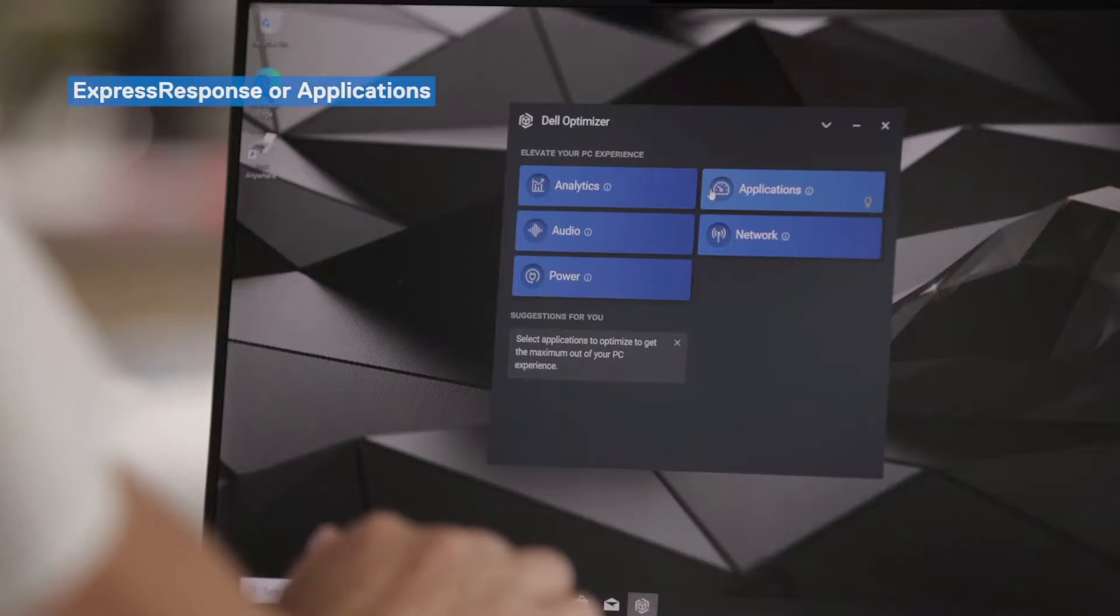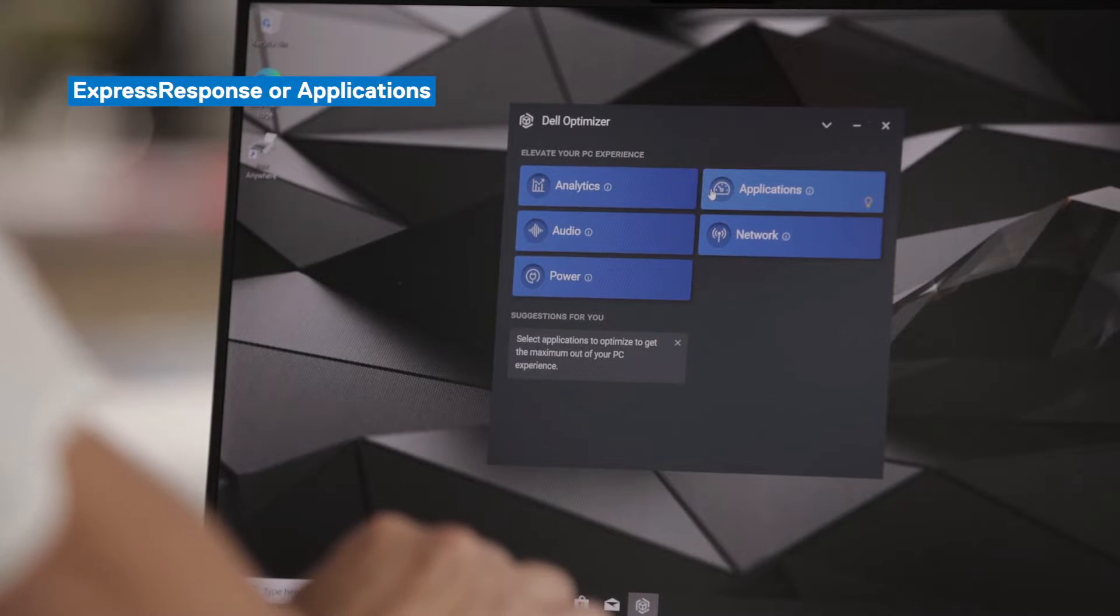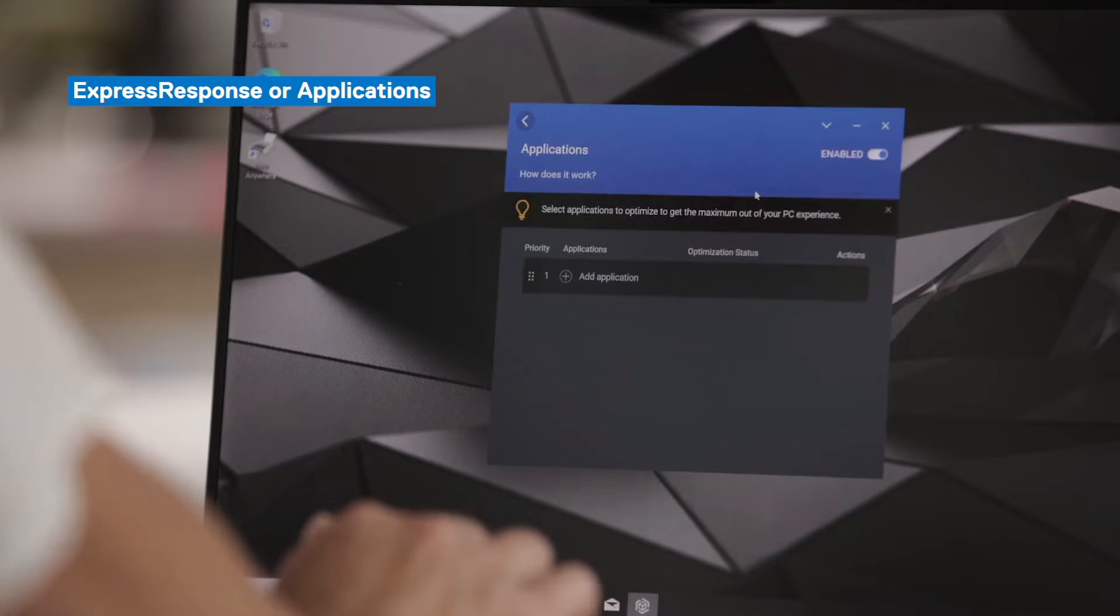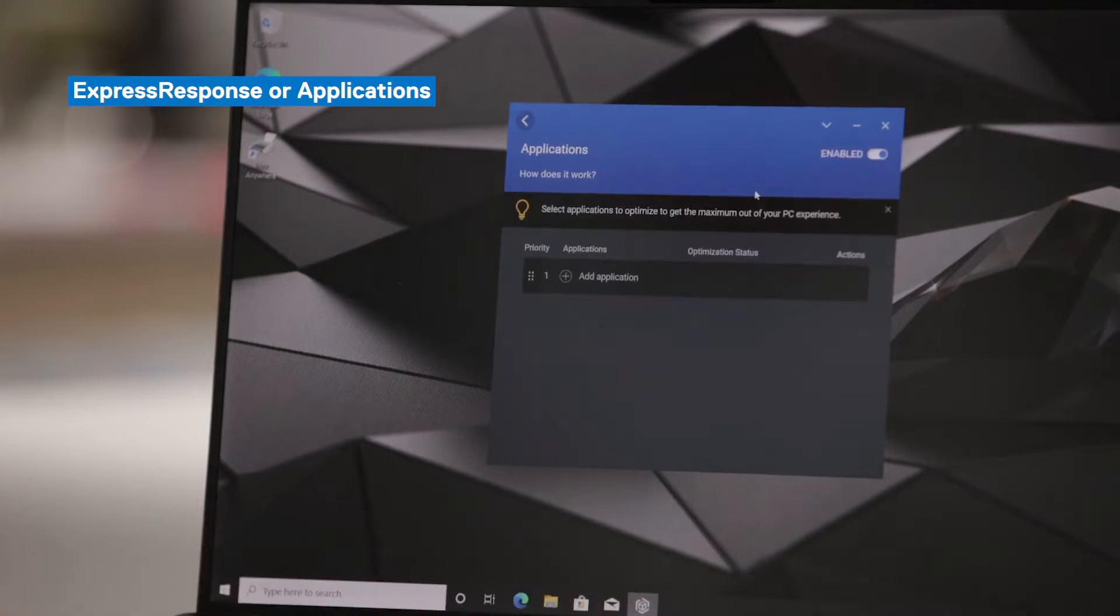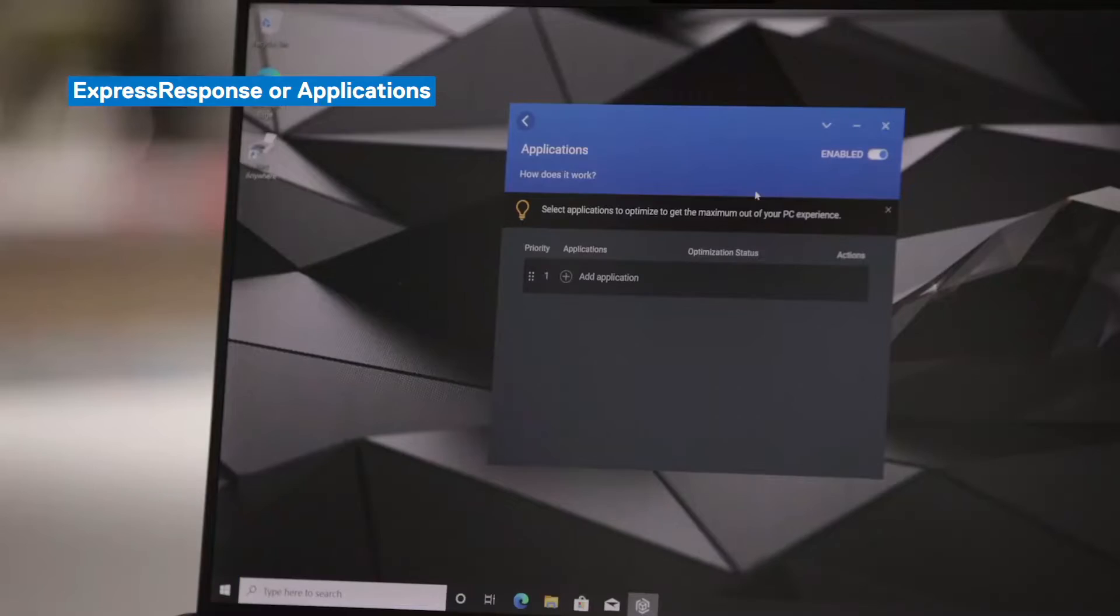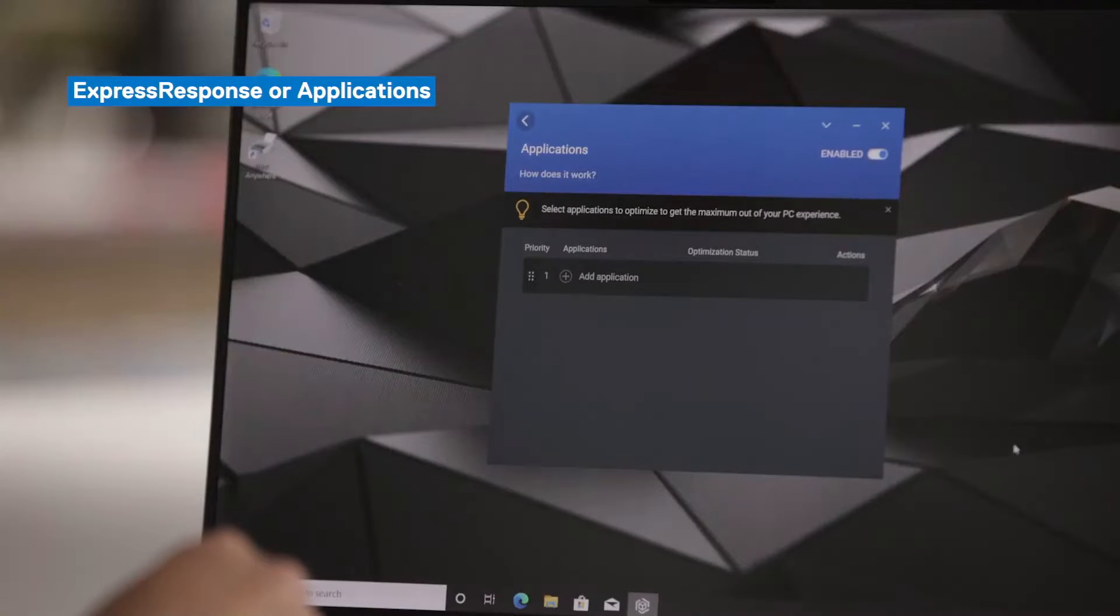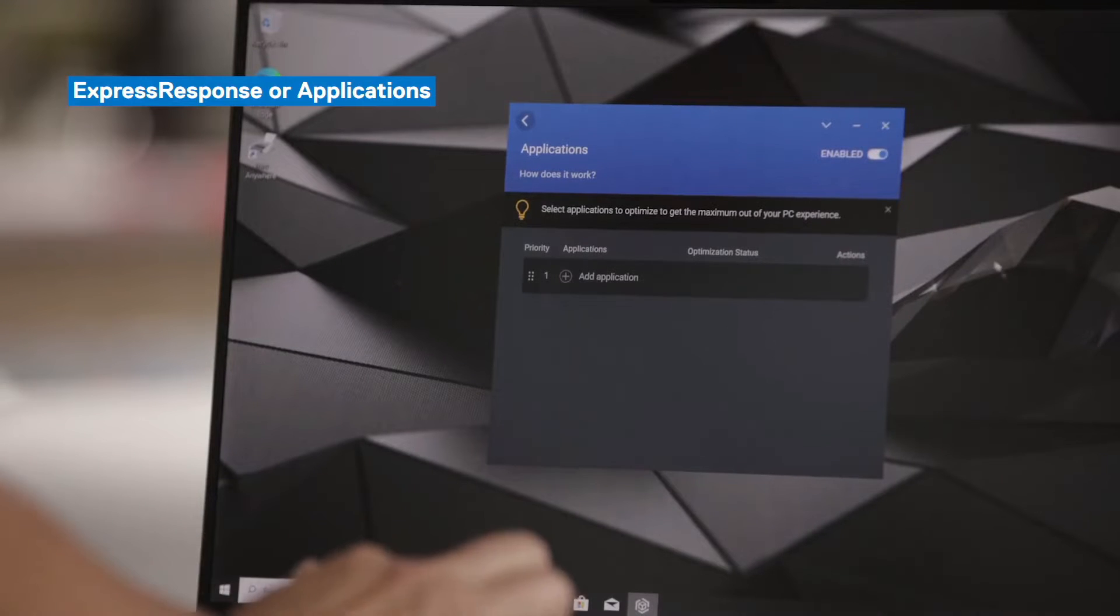Moving on to Express Response or Applications. This feature has AI models working in the background that learns your behavior with selected applications. And after that learning period is complete, Dell Optimizer dynamically applies system settings so your applications perform better and faster. You can select up to five applications and we can go through that right now.